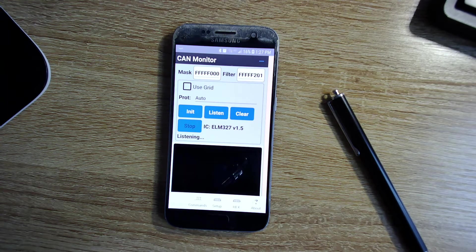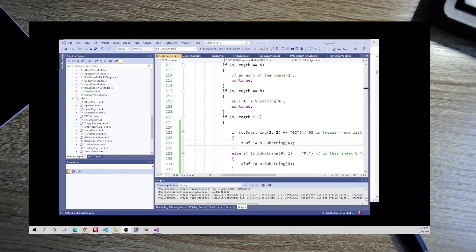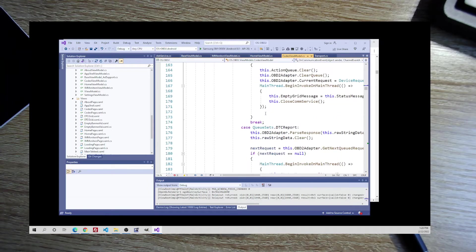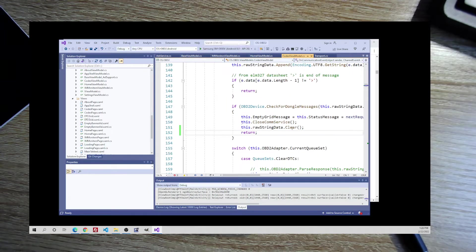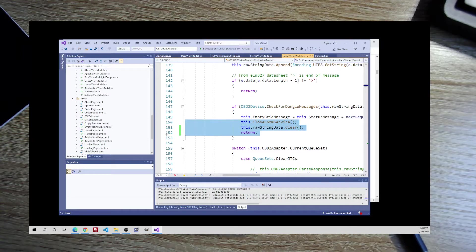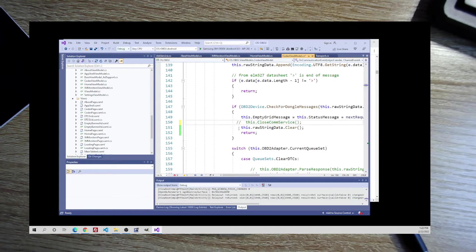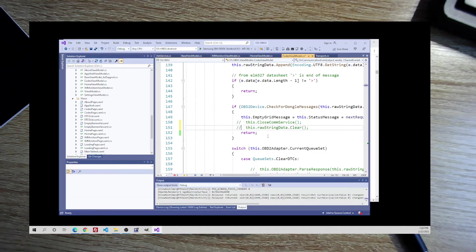I was going to close the video out, but I'm going to share some code. This is over in my codes view model. Let me run this — I'm just showing you live how I code, how the coding goes. Do I want to clear that? Let me run it like this and see what happens.